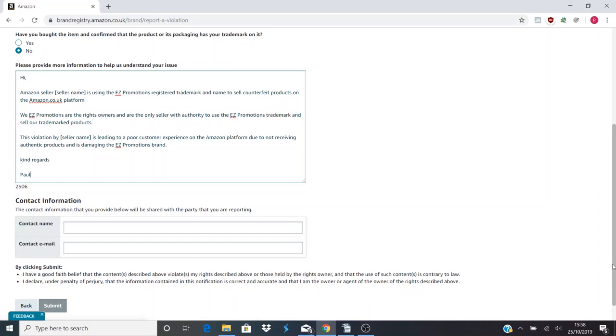Again, it's really important to get your registered trademark, and this is the last solution. You should always reach out to the seller first and give them a chance to remove it. But if they're a Chinese seller, nine times out of ten they're not really interested and they'll just keep it on there.